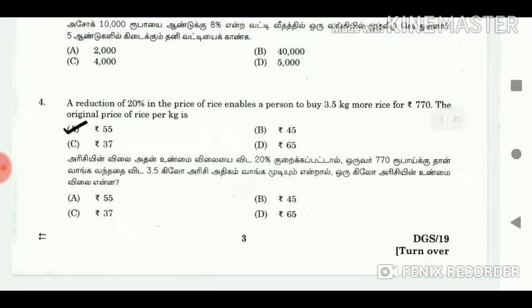4. A reduction of 20% in the price of rice enables a person to buy 3.5 kg more rice for Rs. 770. The original price of rice per kg is Rs. 55.